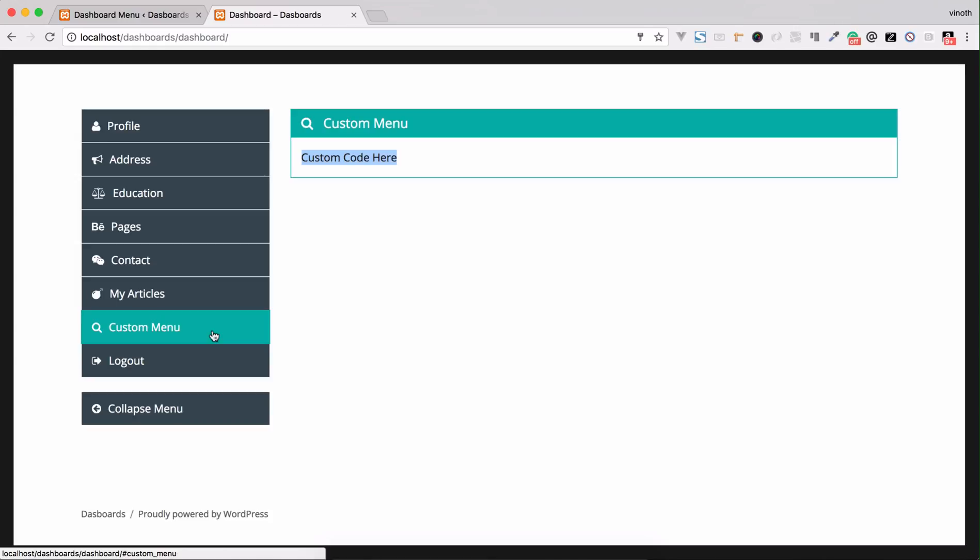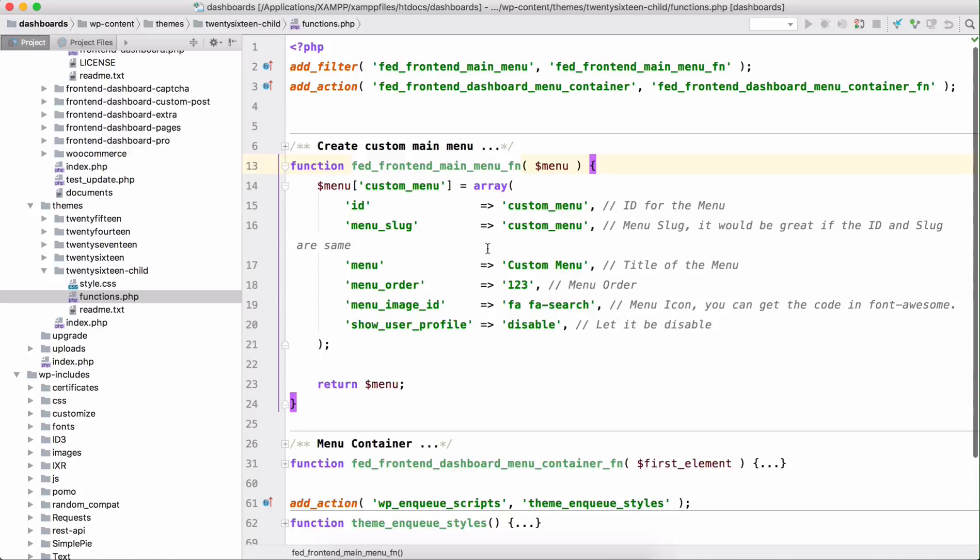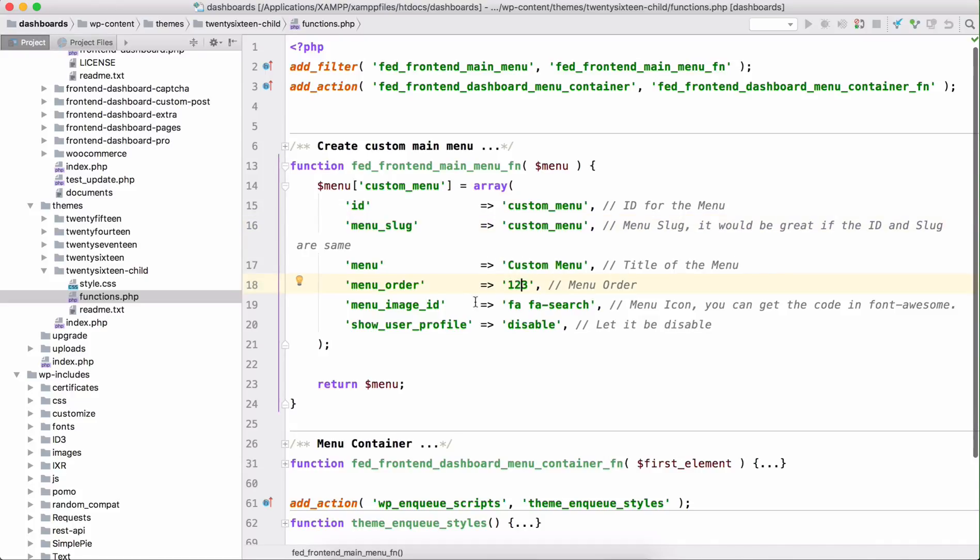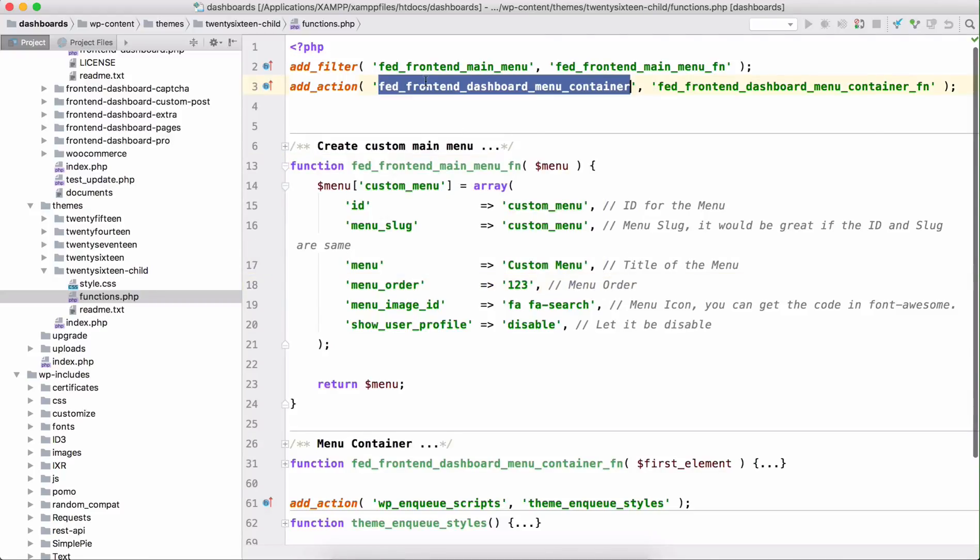These are the two hooks used. First one is filter hook FED front-end main menu. Using this filter we're going to add the menu details like menu ID, menu slug, menu name, menu order, and menu image ID. This image ID is taken from font awesome, so you can grab any font awesome code and paste it here. This show user profile is disabled, so let it be disabled for this menu.